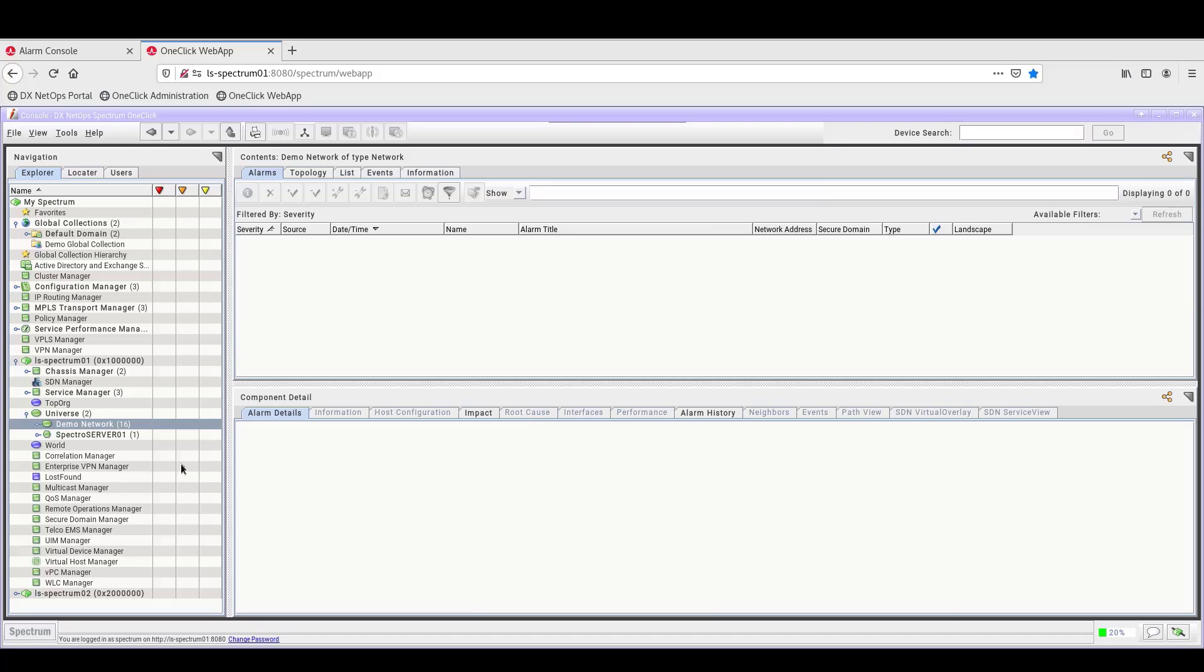This way, no matter which UI you are in, you will always see when alarms come in, and you can manage the alarms without switching UIs.